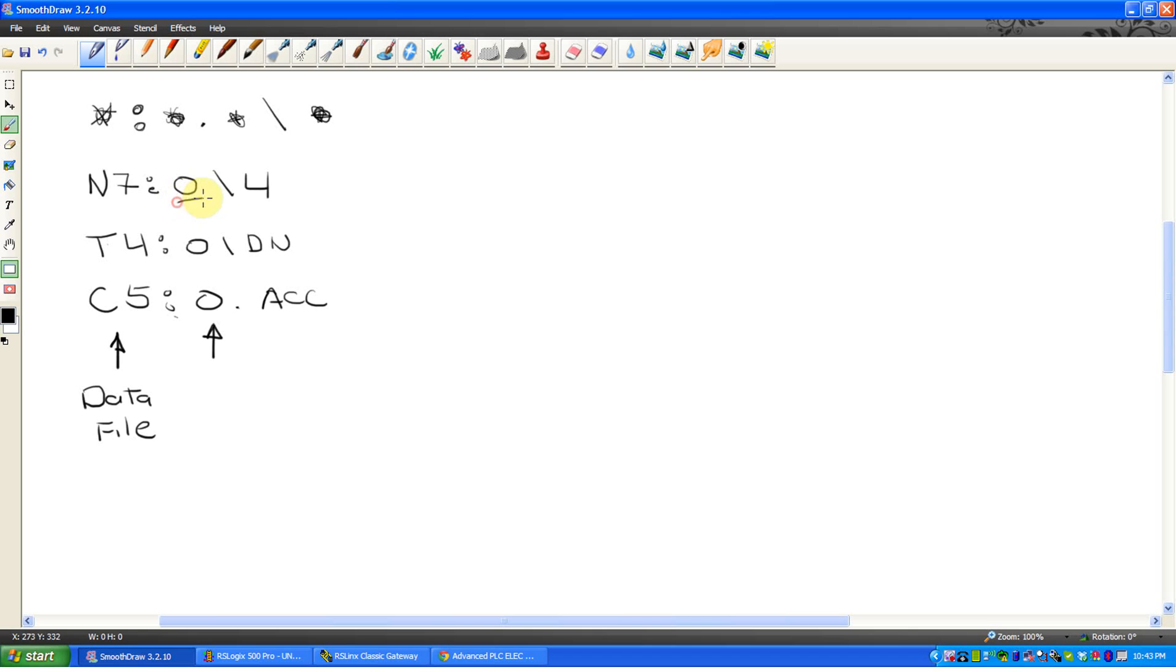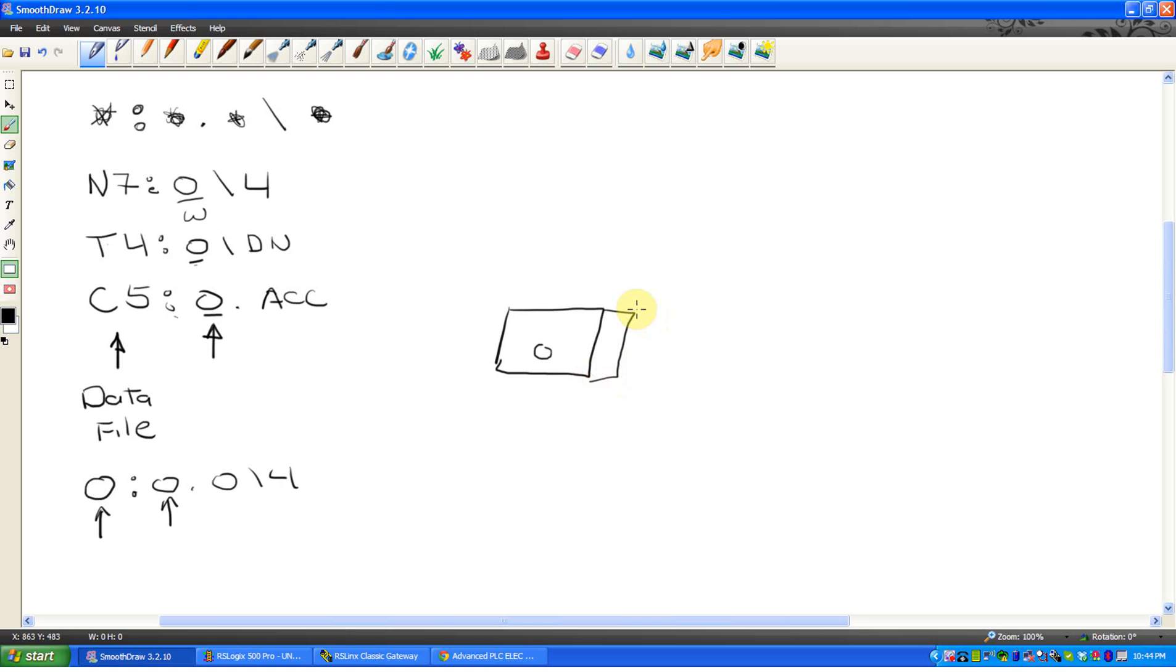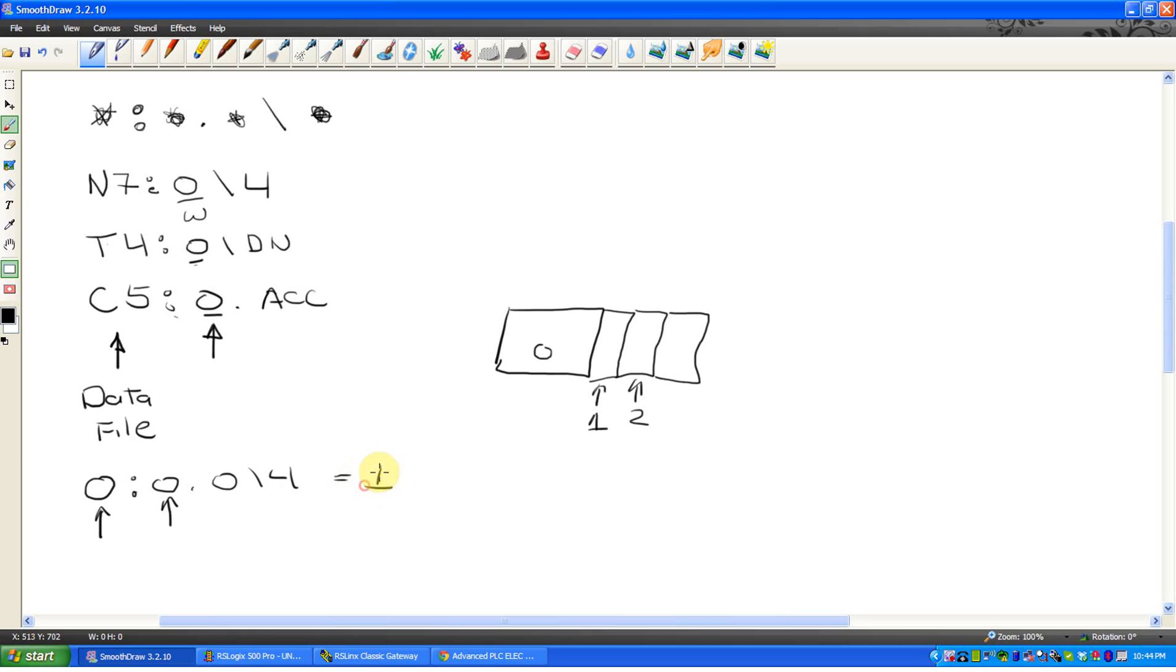In this case, N7 is referring to the word, or word zero. T4 is saying, it's actually a number. This is the first timer, or timer zero, counter zero. If I were to put an output or input, like if I said output colon zero dot zero slash four, let's say. Outputs the data file. This is referring to the slot, or how many expansion IO cards. Our PLCs are micrologics. If it's on the actual processor, it's zero. You can add expansion IO cards that just plug into it. Each expansion IO card takes the next available number.